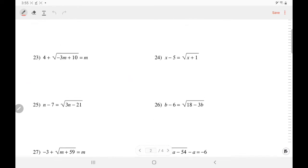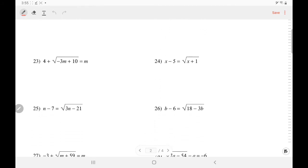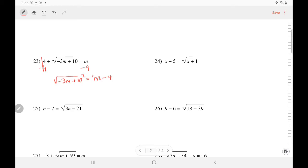Let's try some more interesting problems — number 23. First, you have to isolate the radical by subtracting 4. So the 4s are gone and you have isolated your radical. Negative 3m plus 10 equals m minus 4. Those are not like terms; they cannot be combined. But now this is two terms — it's a binomial. So when you're trying to square both sides, you have to put parentheses. The left side, the square knocked off the root, so you have negative 3m plus 10 equals...